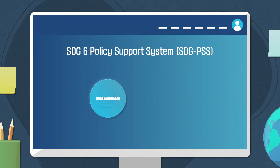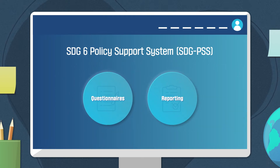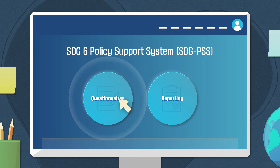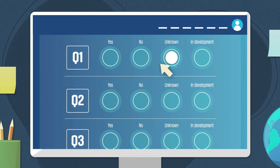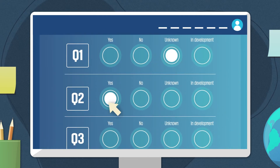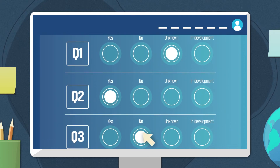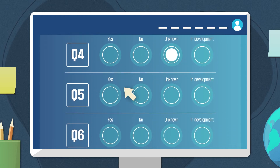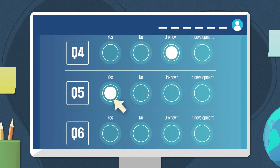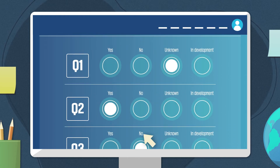Each component can be analyzed through questionnaire and reporting. The questionnaire is based on targets and indicators of SDG 6. Some questions are specific and may require discussion with national experts.